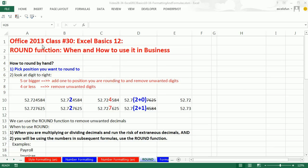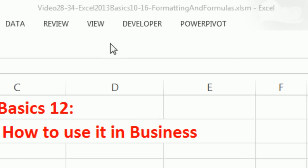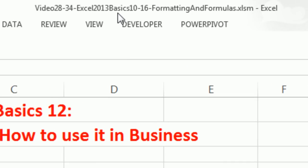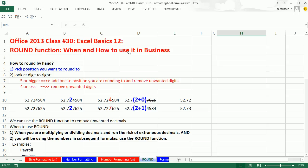Welcome to Office 2013, class video number 30. If you want to download this workbook, which is for videos 28 to 34, click on the link below the video or go to our class website.